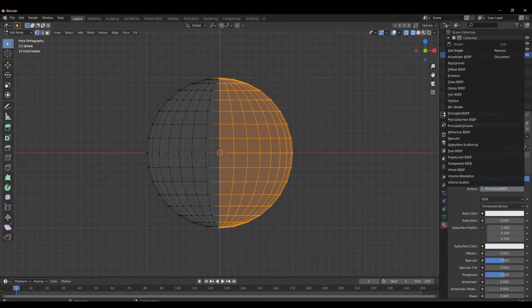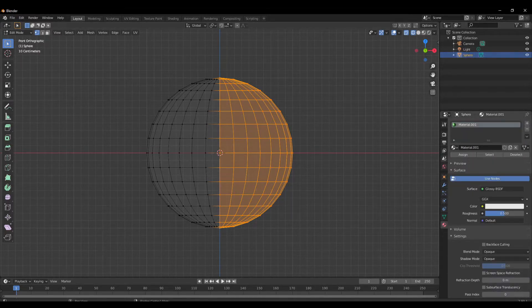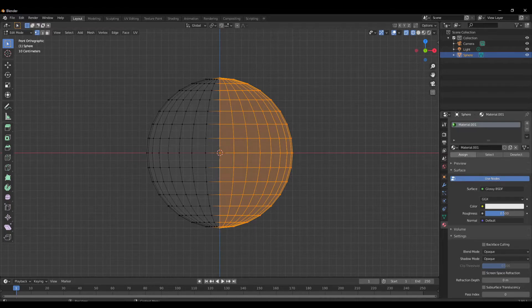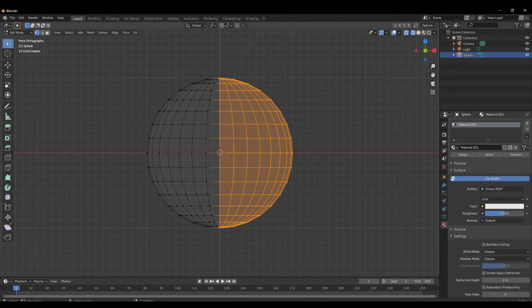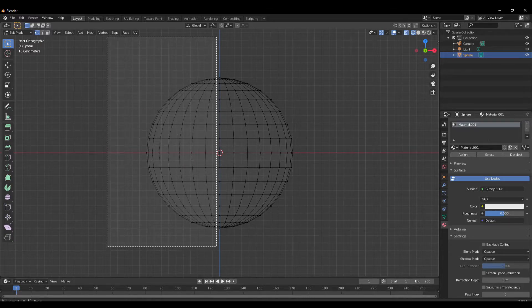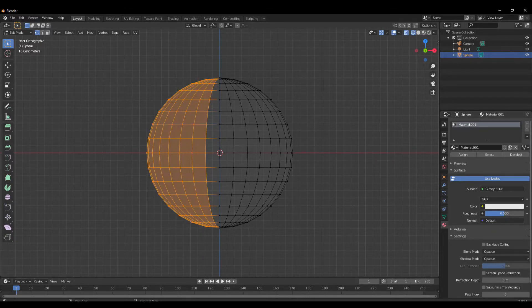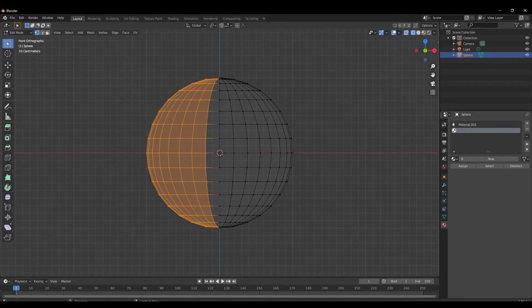Let's make it Glossy BSDF, choose a color, nice. Press Assign. Now this material is assigned. We select the other faces, create a new material.